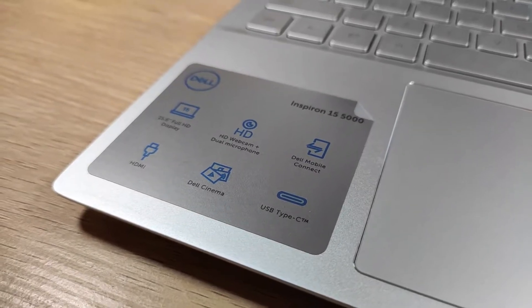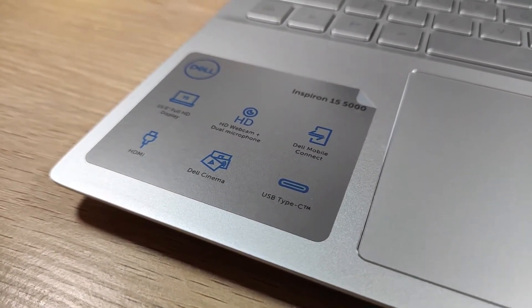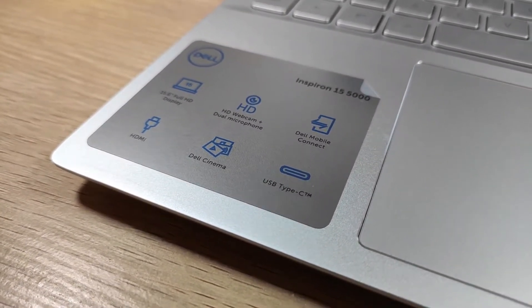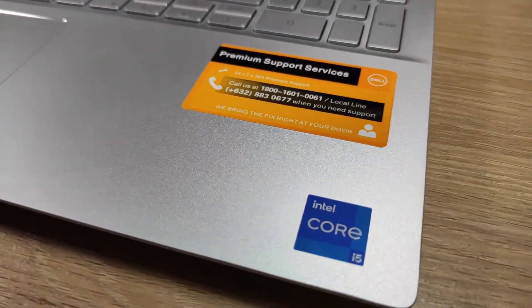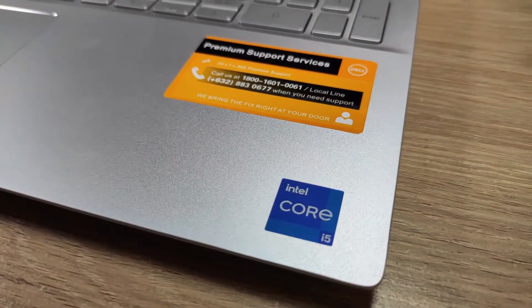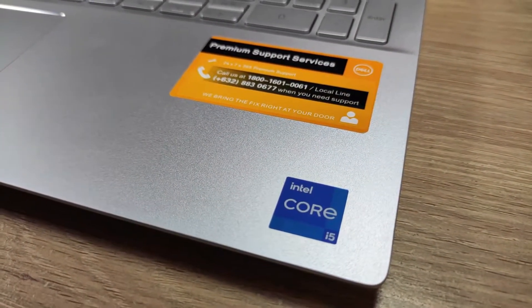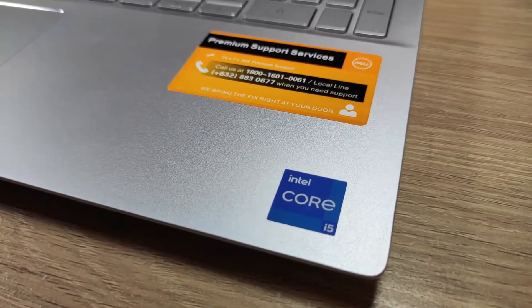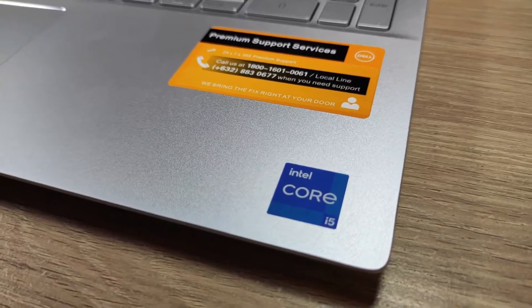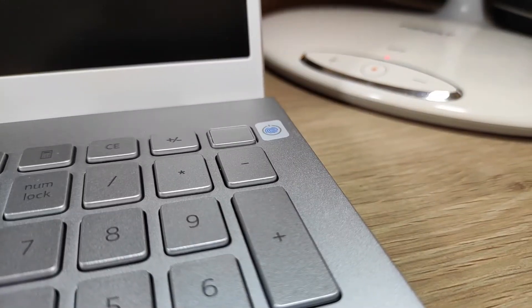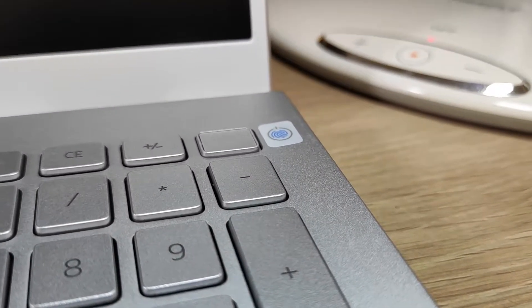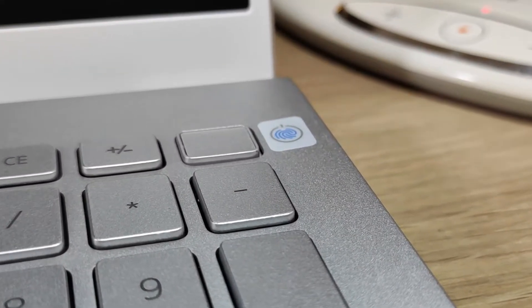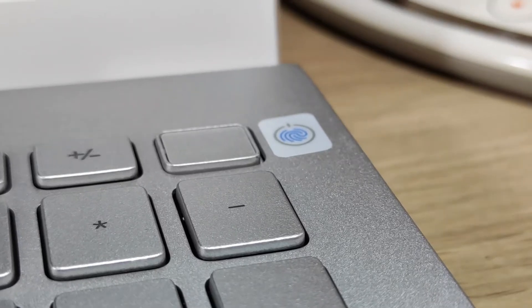Here's a closer look at the stickers that come with the laptop. The laptop can be unlocked using the fingerprint sensor on the power button.